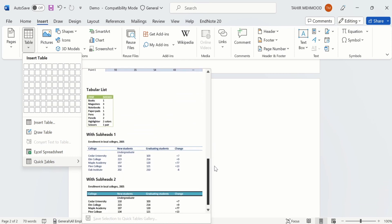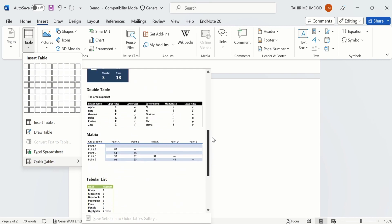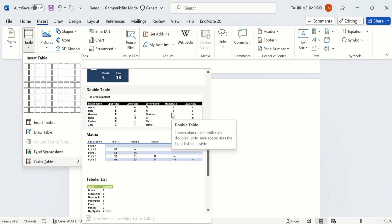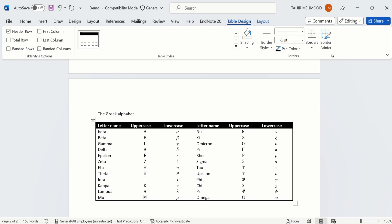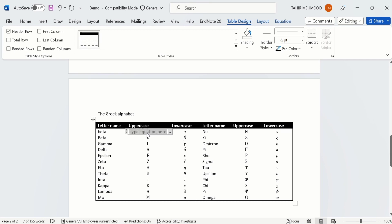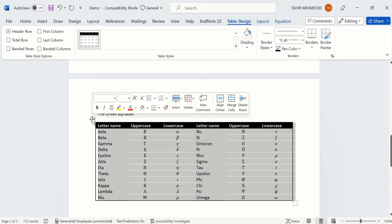For example, I am interested to insert a table like this one. I will select it. Now you can see Microsoft Word has inserted a table and you can edit it according to your requirement — for example you can write values or remove any entries. I will select this table and delete it.